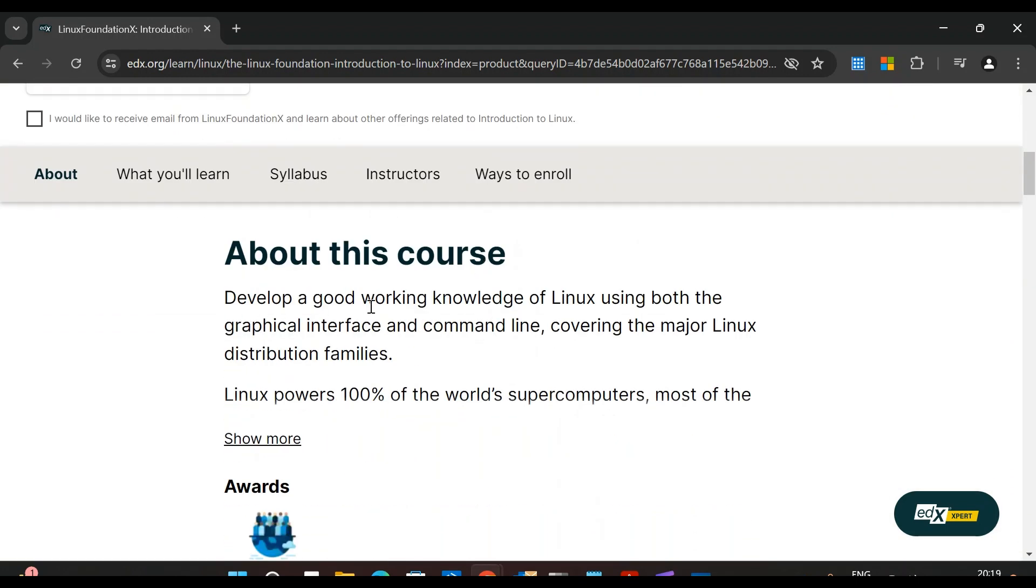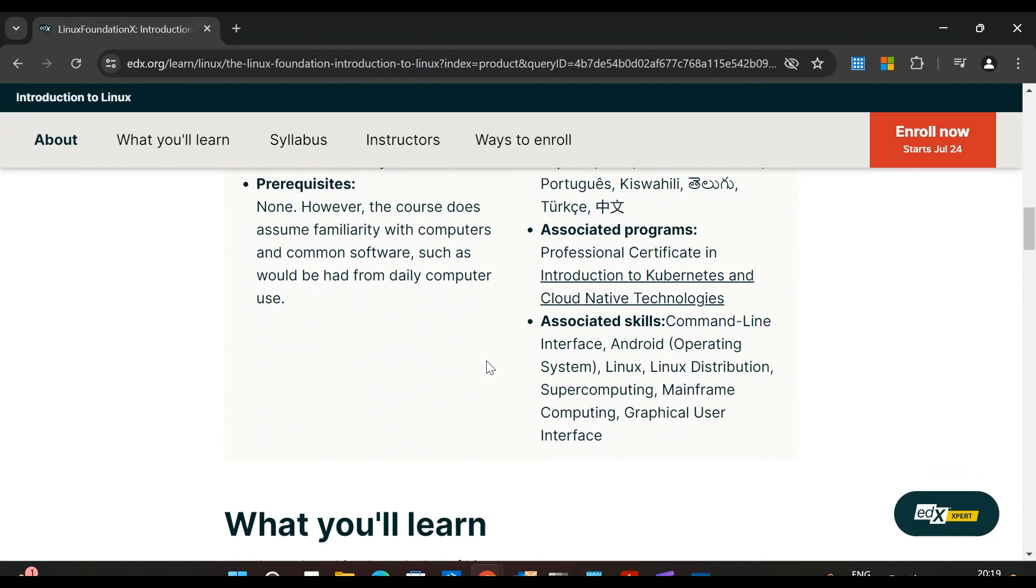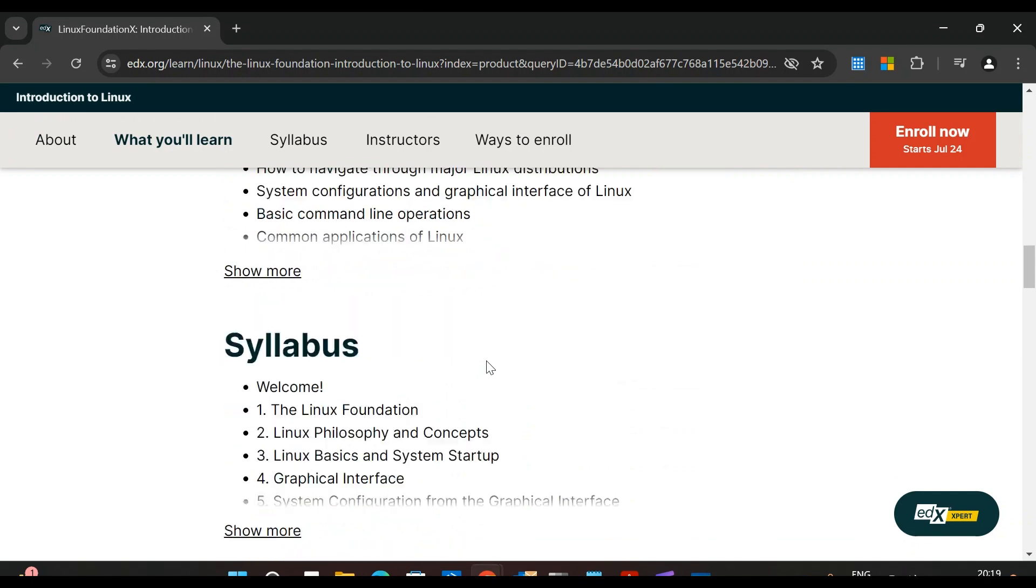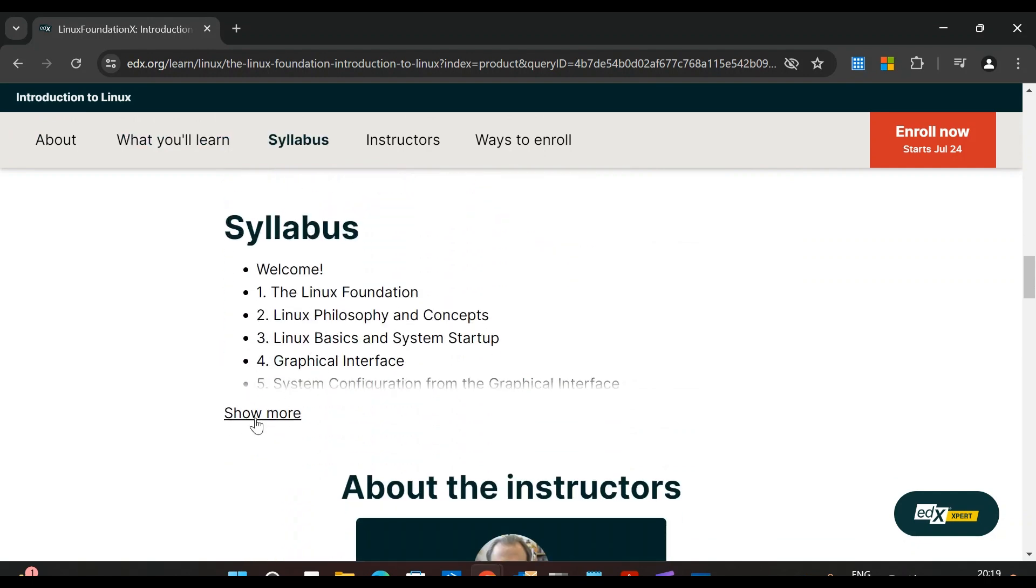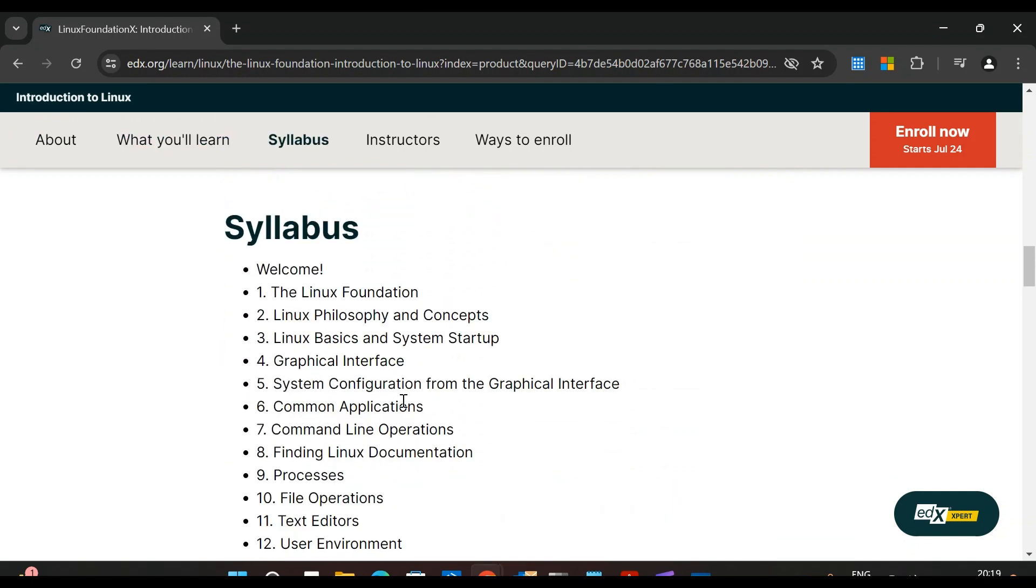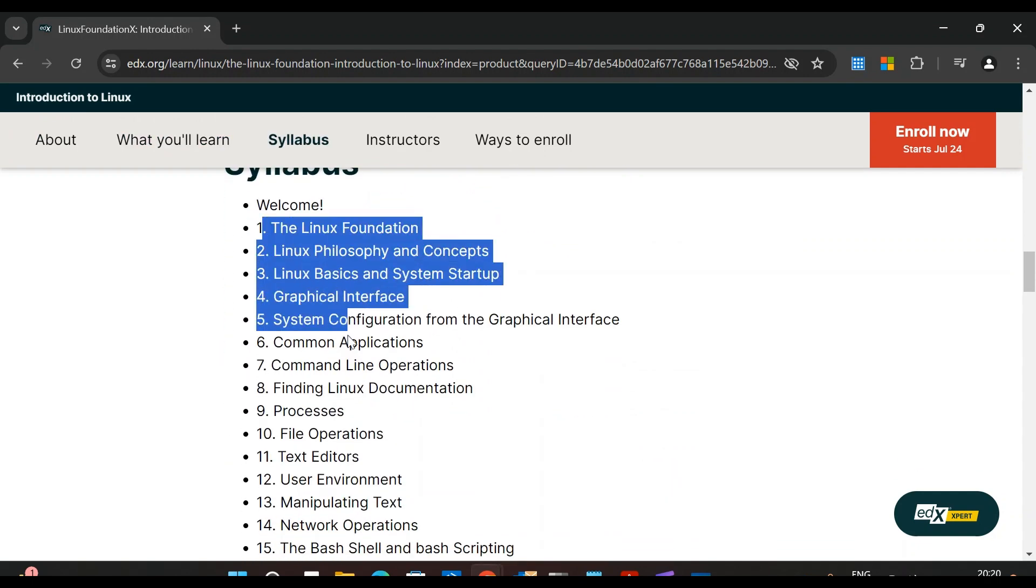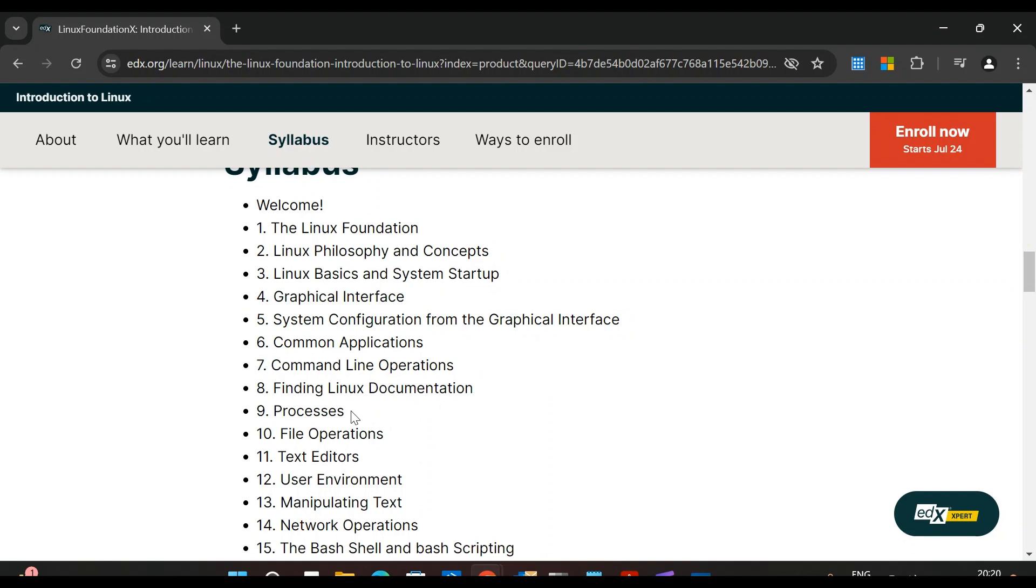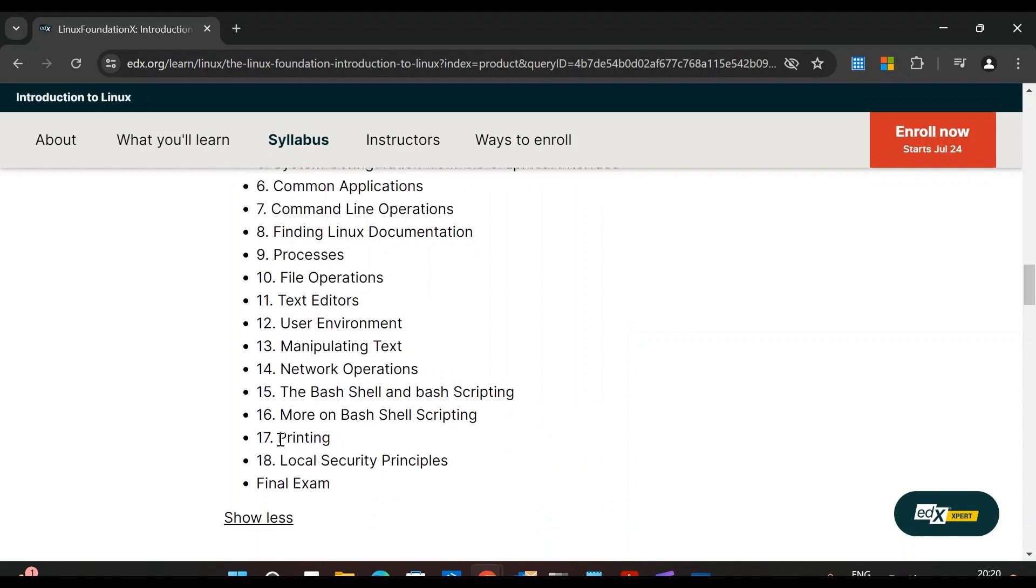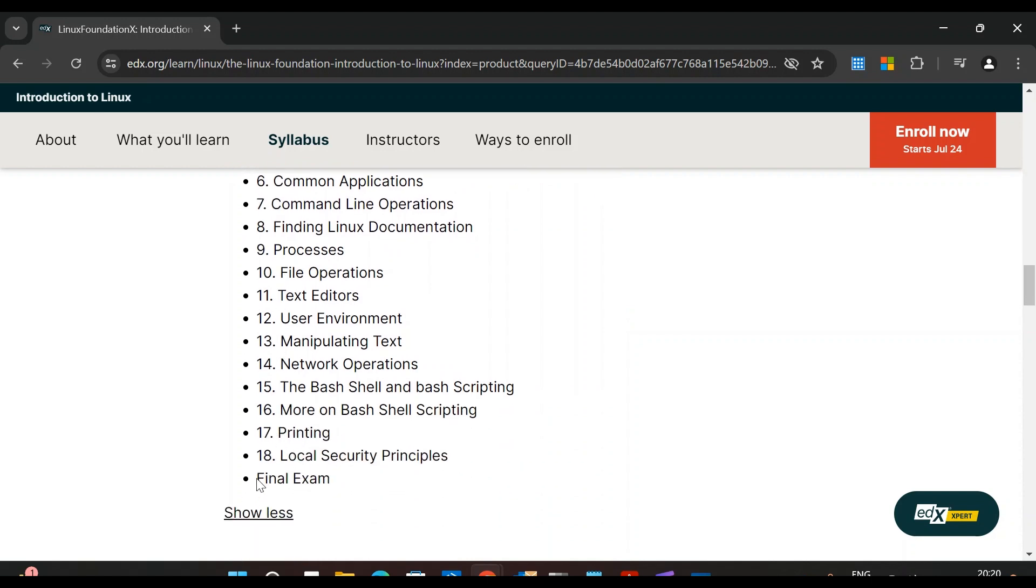If you scroll down, you can see about this course - develop a good working knowledge of Linux using both the graphical interface and command line, covering the major Linux distribution families. Here you can see the syllabus - all the modules are listed here. This is a great course; everything has been touched here. All the major topics in Linux are covered, and at the end there is a final exam.